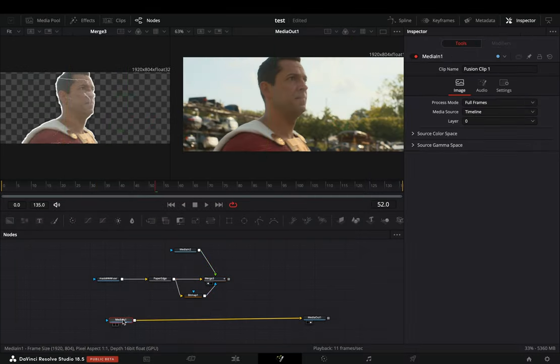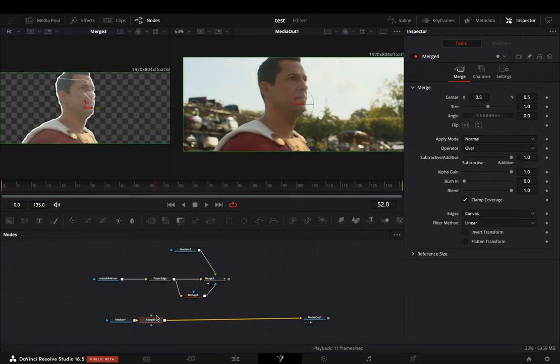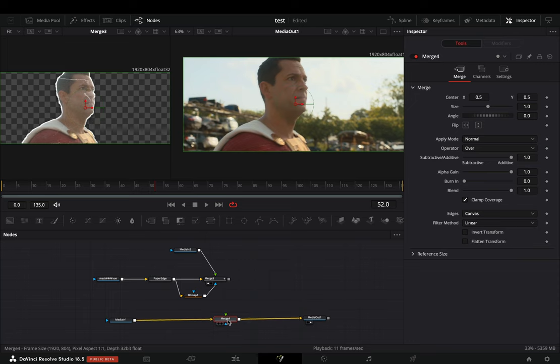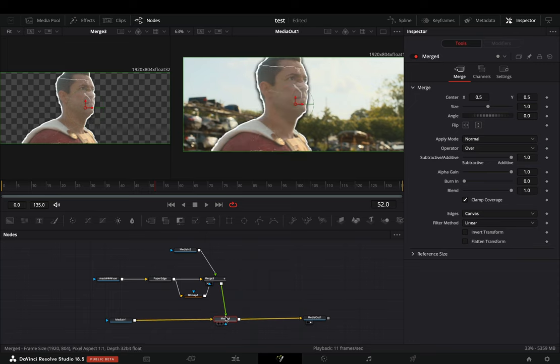Select your original clip and add a merge node. Connect the first merge node to this one as a foreground.